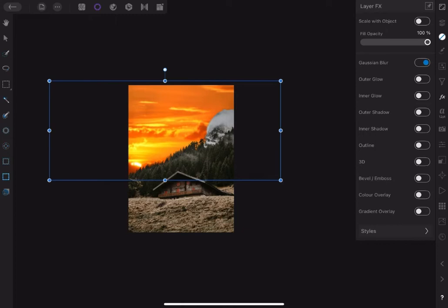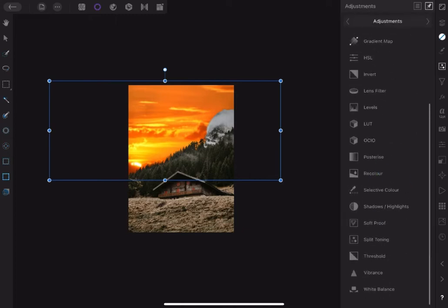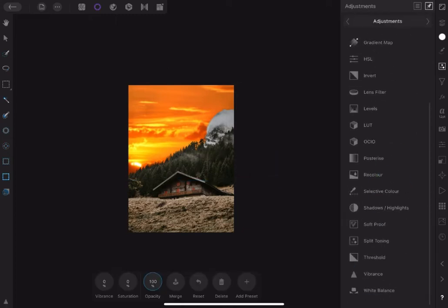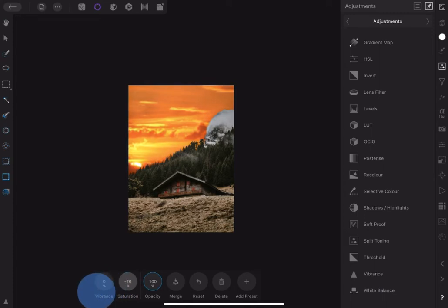I think the image is too saturated. Therefore let's use Vibrance adjustment to bring down the saturation to about negative 23%.